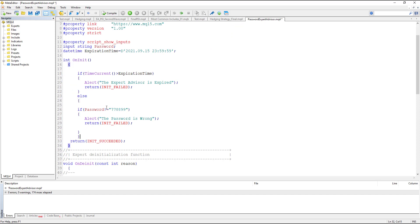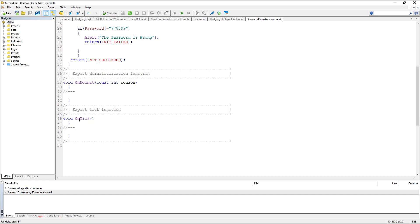The else branch checks if the password is correct. At the end of the code, when the time is valid and the password is correct, it returns INIT_SUCCEEDED and jumps to the OnTick section. Here we want to use a comment rather than an alert, because an alert would fire on every tick and be annoying, whereas a comment avoids that problem.